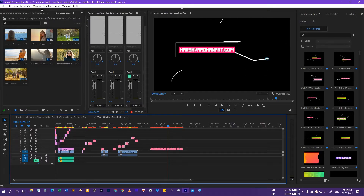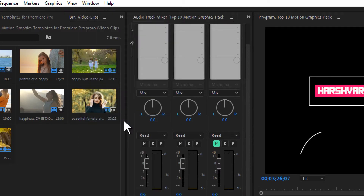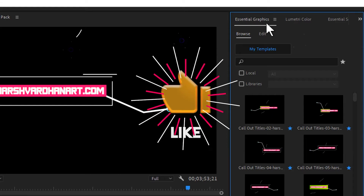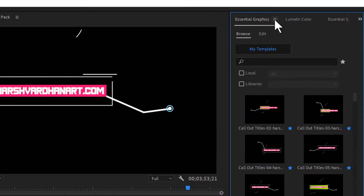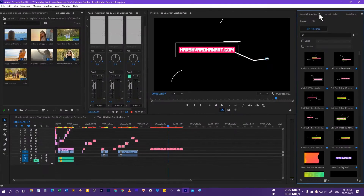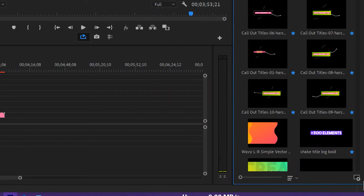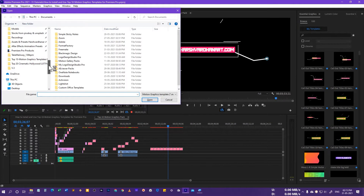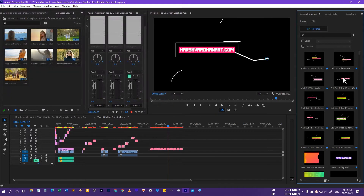Go to Premiere Pro and in the Windows menu open the Essential Graphics panel. Then click on the hamburger menu if you are using Premiere Pro 2020 or 2021. Otherwise, come to the bottom and click the plus icon, browse to the downloaded folder, select any of the files, and press Open. That way the callout will be available in the panel.